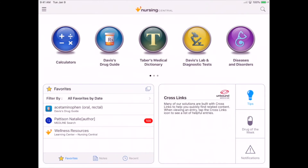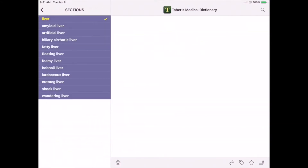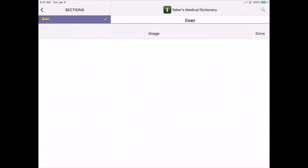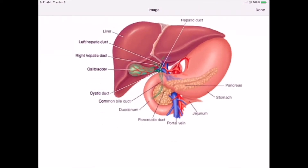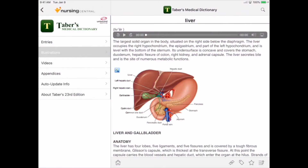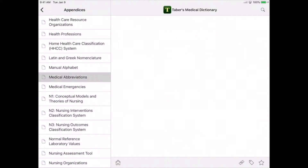Next, let's open Taber's. Taber's is your medical dictionary — you'll be learning a lot of new terminology, and this is where you'll go to find definitions for all of those new words. This resource has illustrations, which are great not only for personal knowledge but for patient teaching as well. There are skills videos and helpful information in the appendices, which include fan favorites like medical abbreviations.